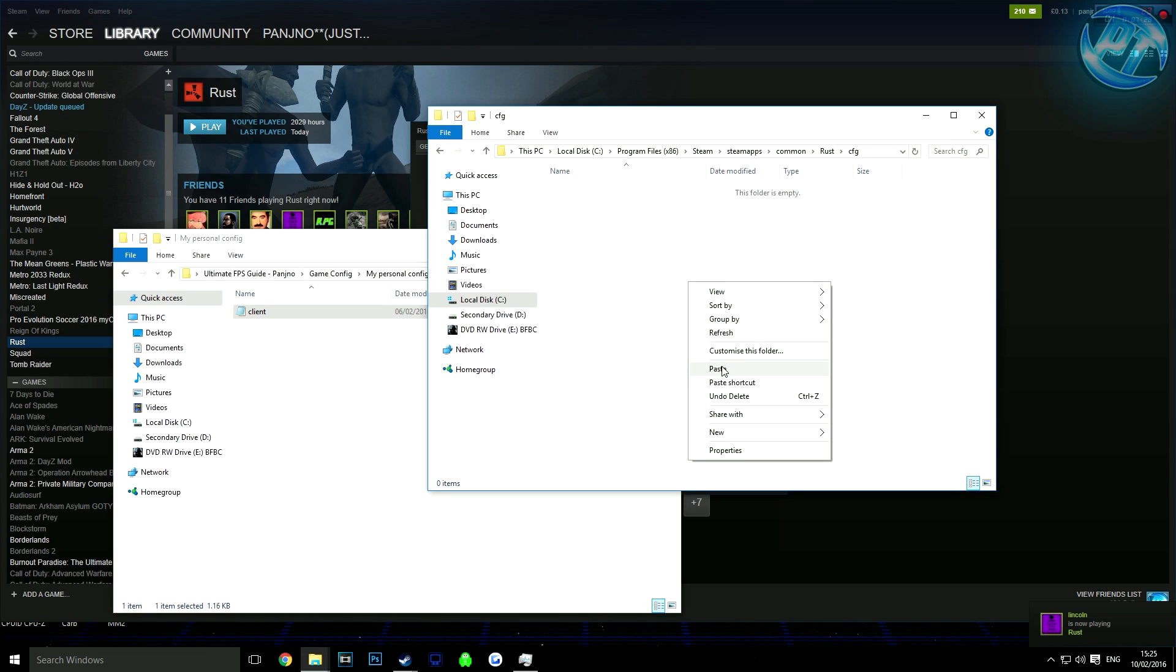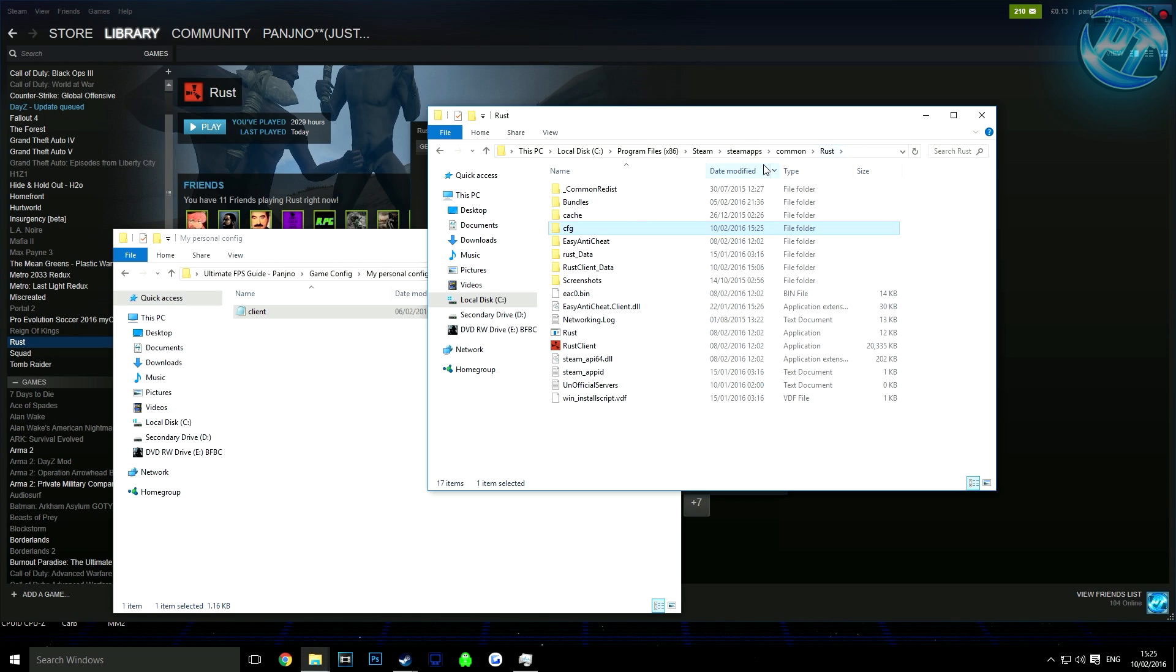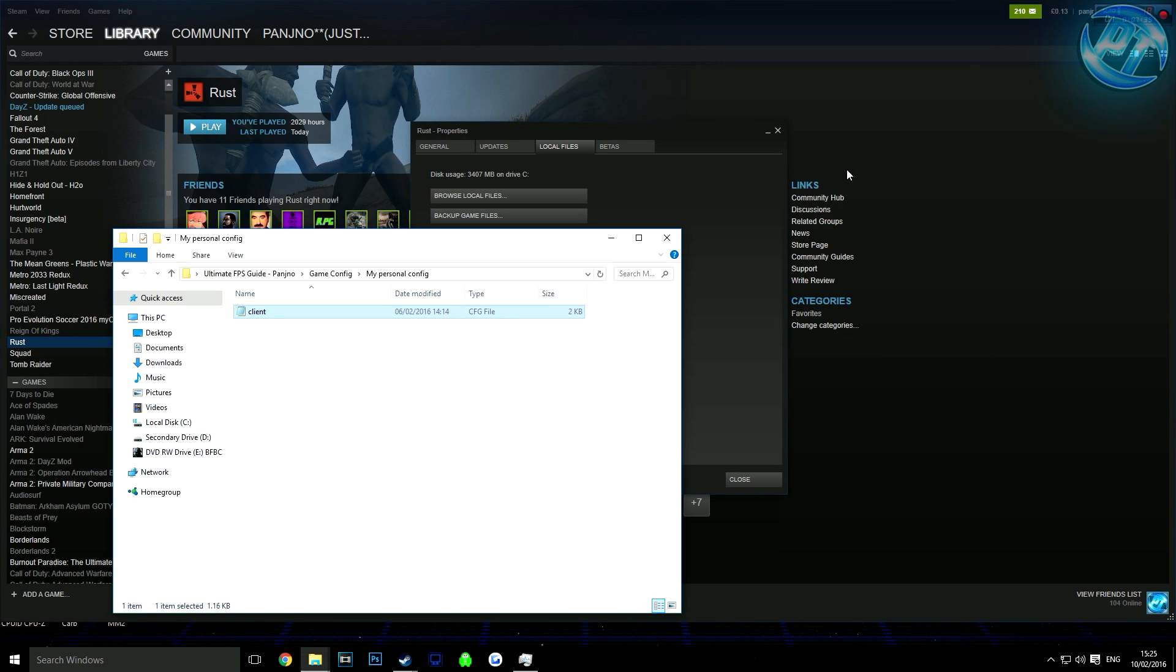Make sure like I said to apply your sensitivity, otherwise your mouse might be too slow or too fast.